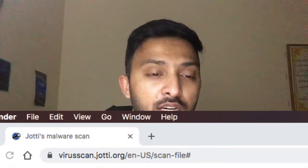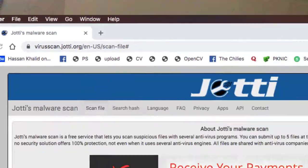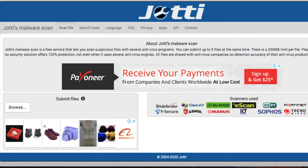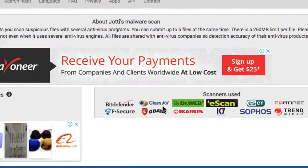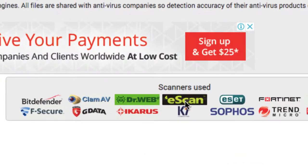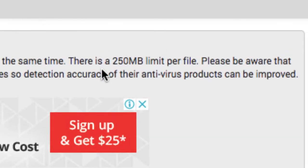It has a very easy-to-use UI, which is a user interface, and their services have been running since 2004. The scanners used include Bitdefender, ClamAV, DrWeb, eScan, ESET, Fortinet, VBA, Trend Micro, and more. There is a limit of 250 megabytes per file.